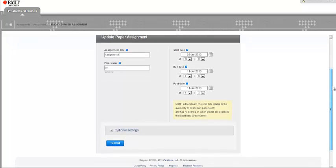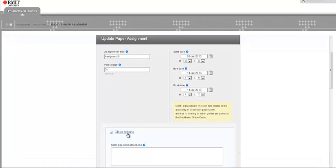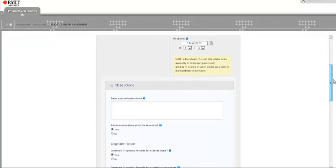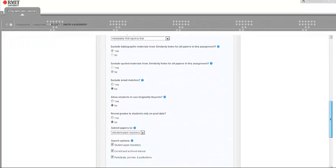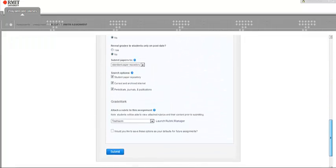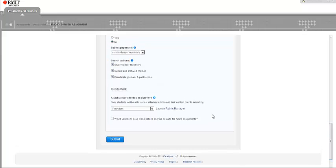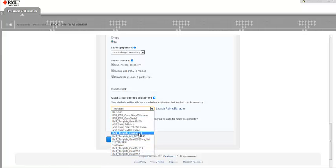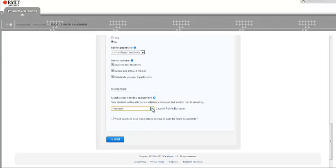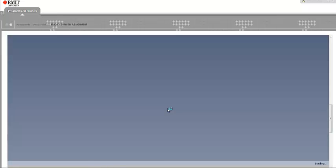Once you've got into the assignment that you're either creating or editing, open your optional settings and then go down towards the bottom where you can launch Rubric Manager. If you have an existing rubric that you've used before, you can just change it here and assign it to that assignment. But let's say we want to create something completely different, so I launch the Rubric Manager.